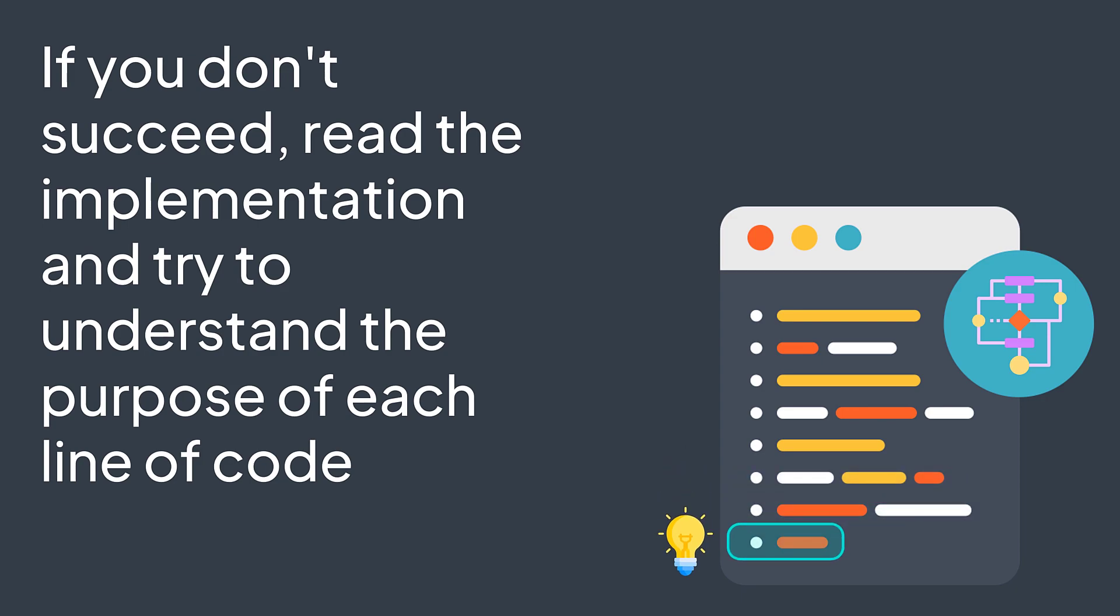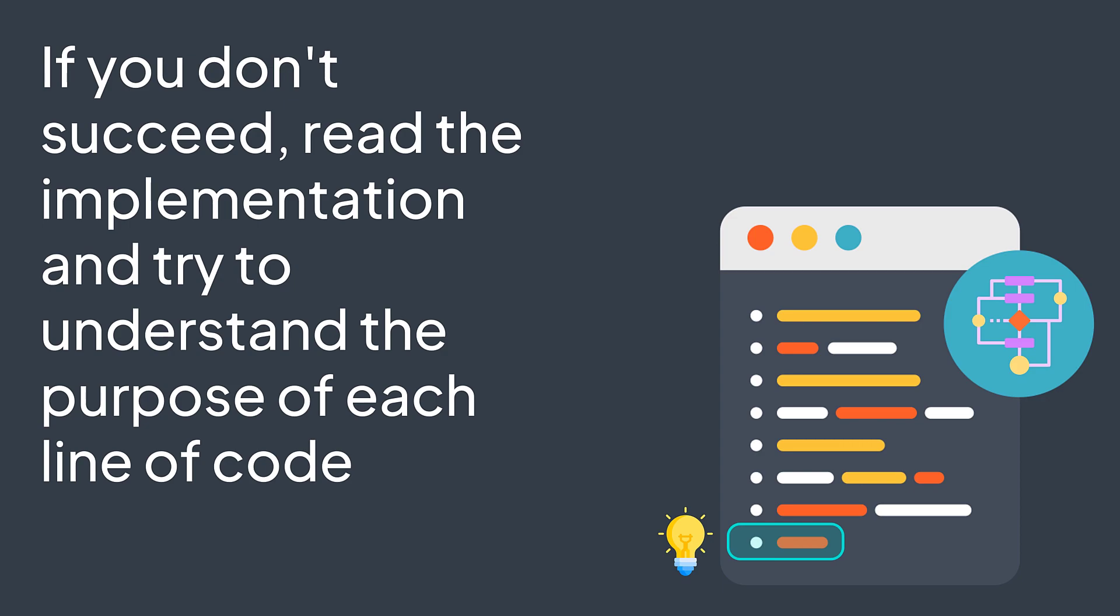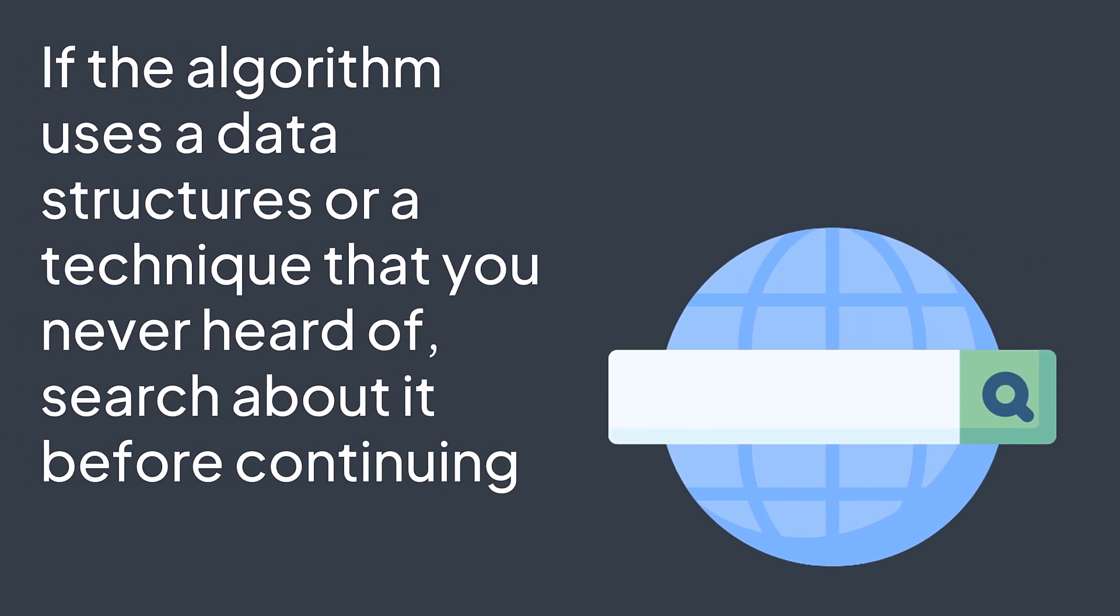But to understand the implementation, you first need to understand the data structures and algorithmic techniques used in it. Because an algorithm can use concepts that you never heard of before, data structures that are new to you, for example, binary search tree or priority queue, or algorithmic techniques that are new to you, for example, recursion or dynamic programming. If it's the case, it's better to also make research on them to fully understand how the algorithm you're learning works.